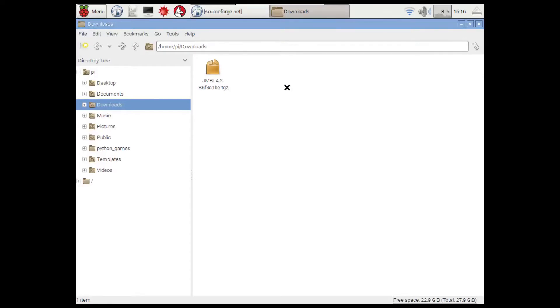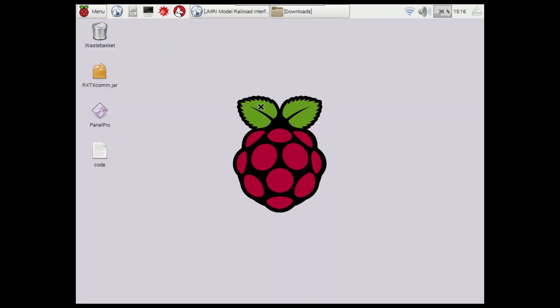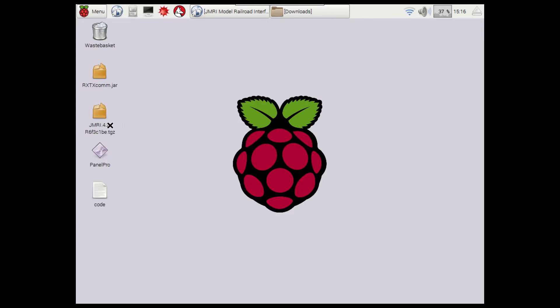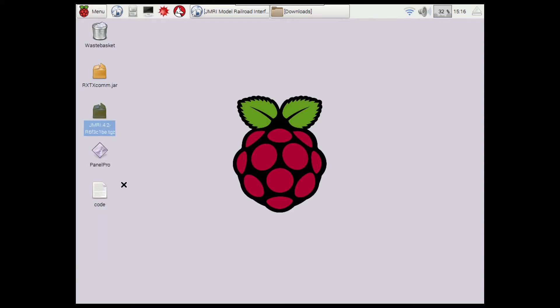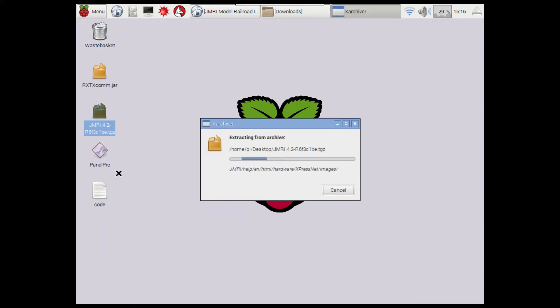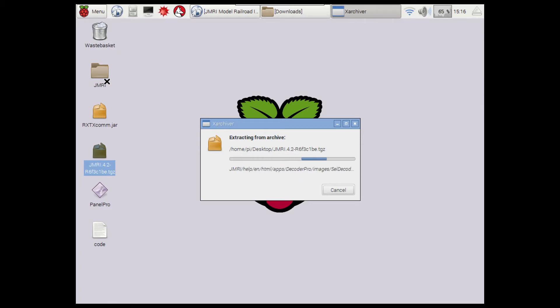As you can see, the file has now downloaded. There it is, so what we're going to do is cut this and put it on the desktop, just for simplicity. Let's paste that, there we go. And now that's downloaded, what we need to do is right click on it and go extract here. That will give us a folder called JMRI, and I'll be back once that's finished extracting.